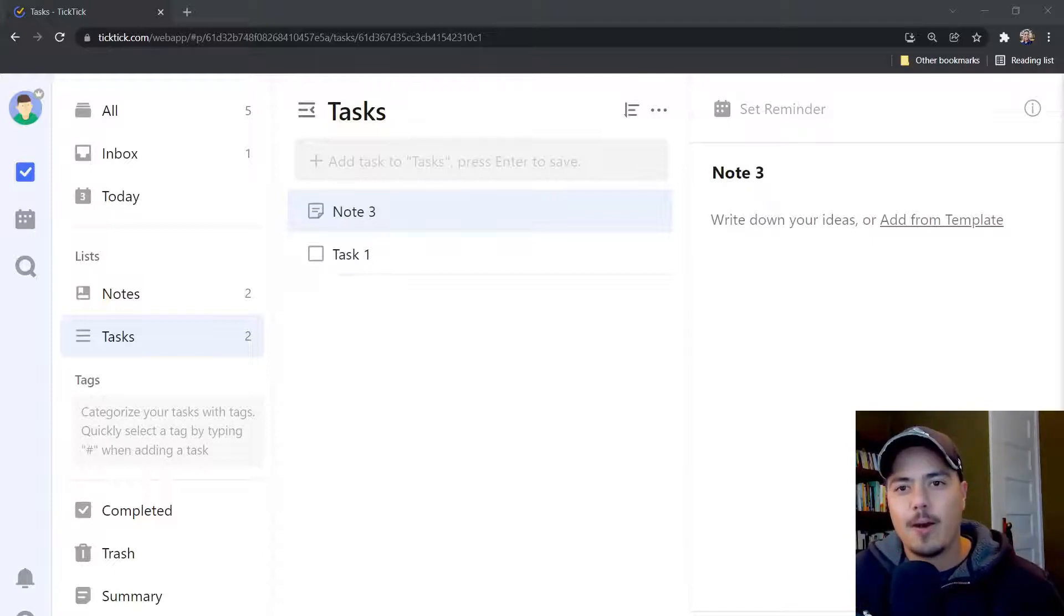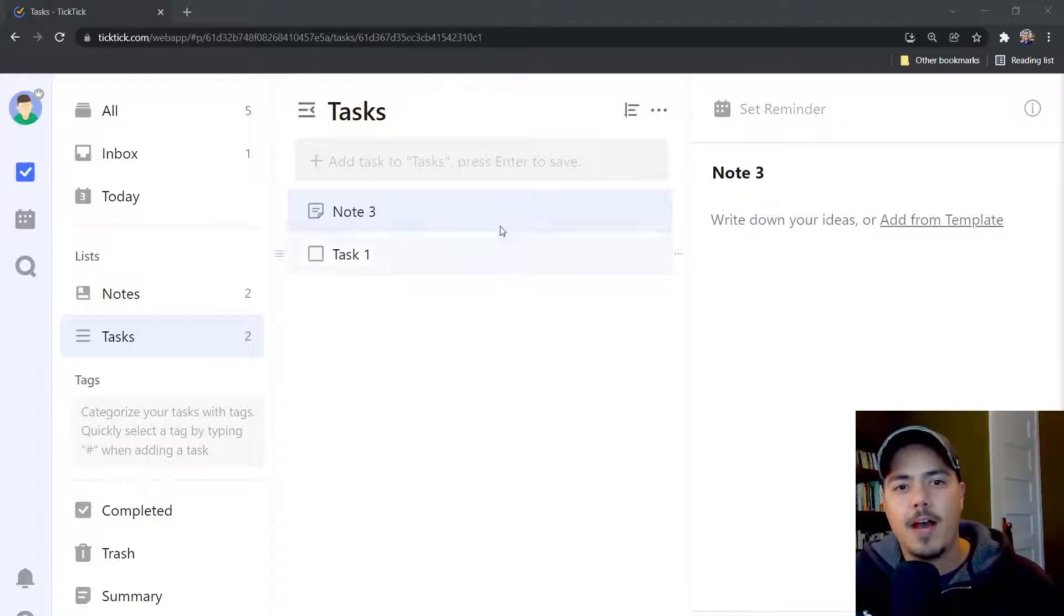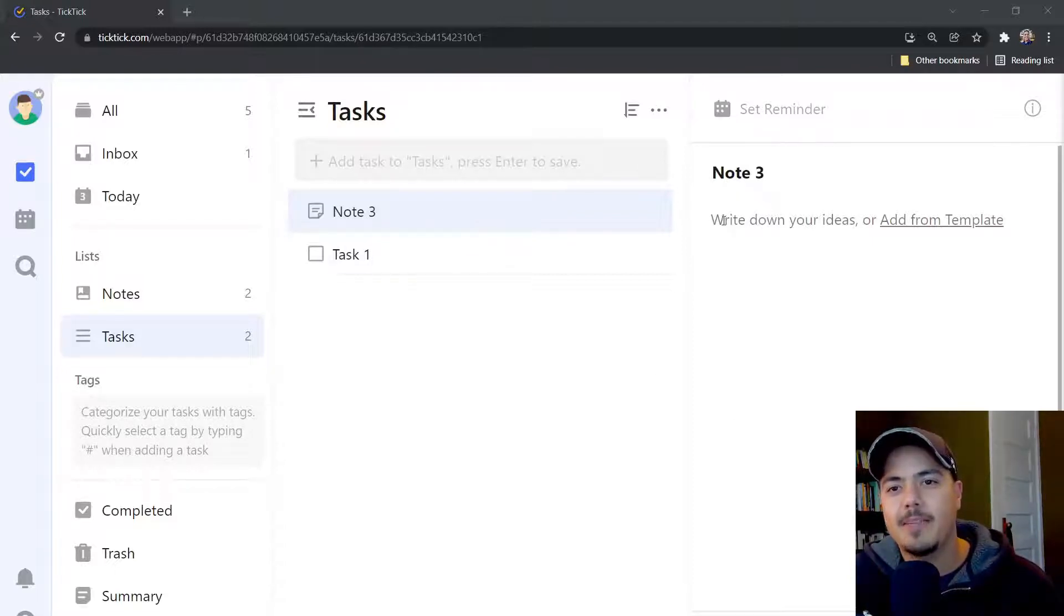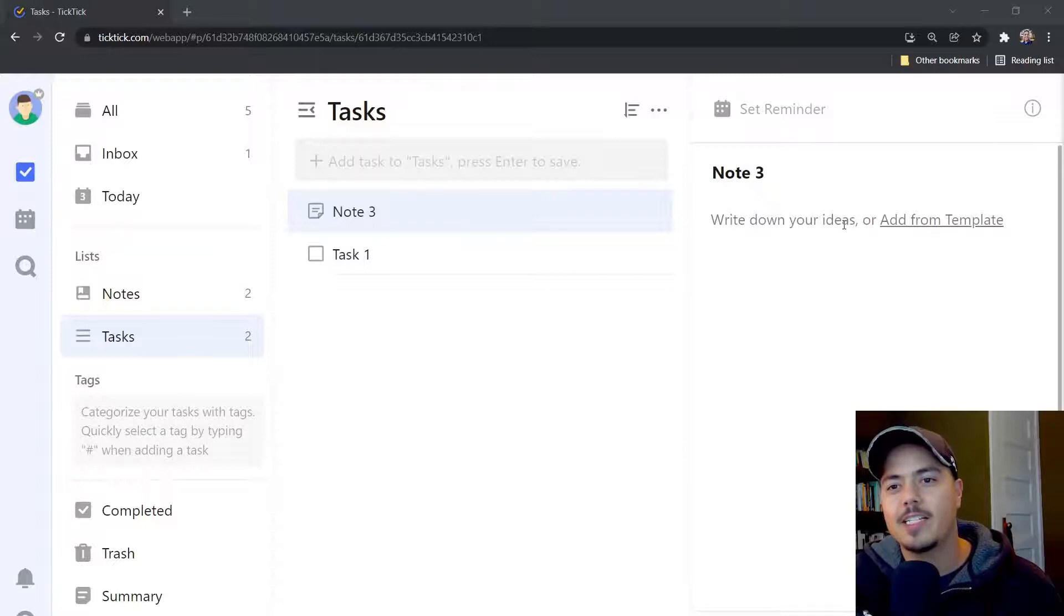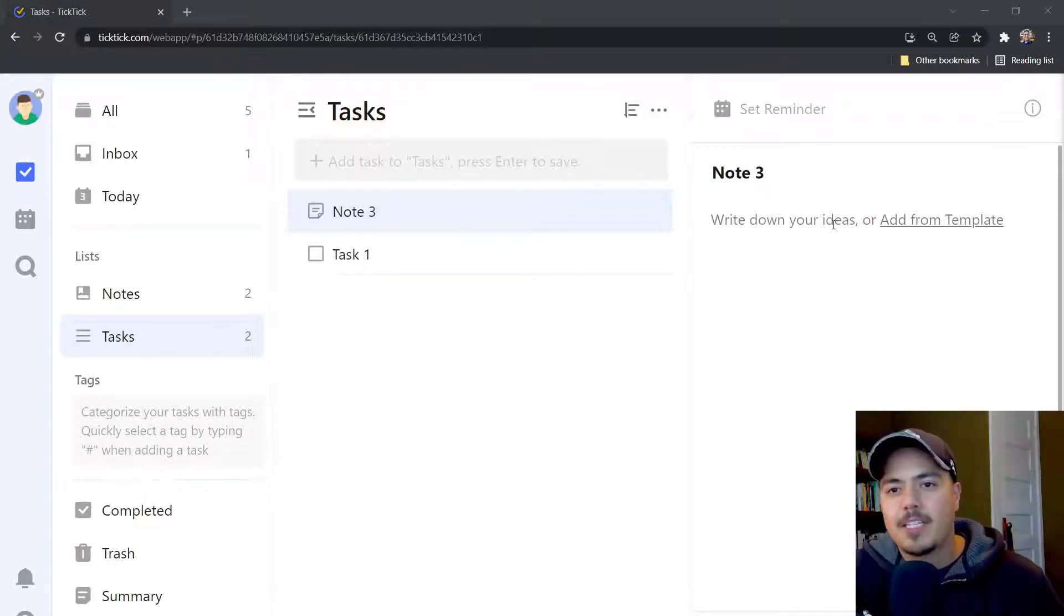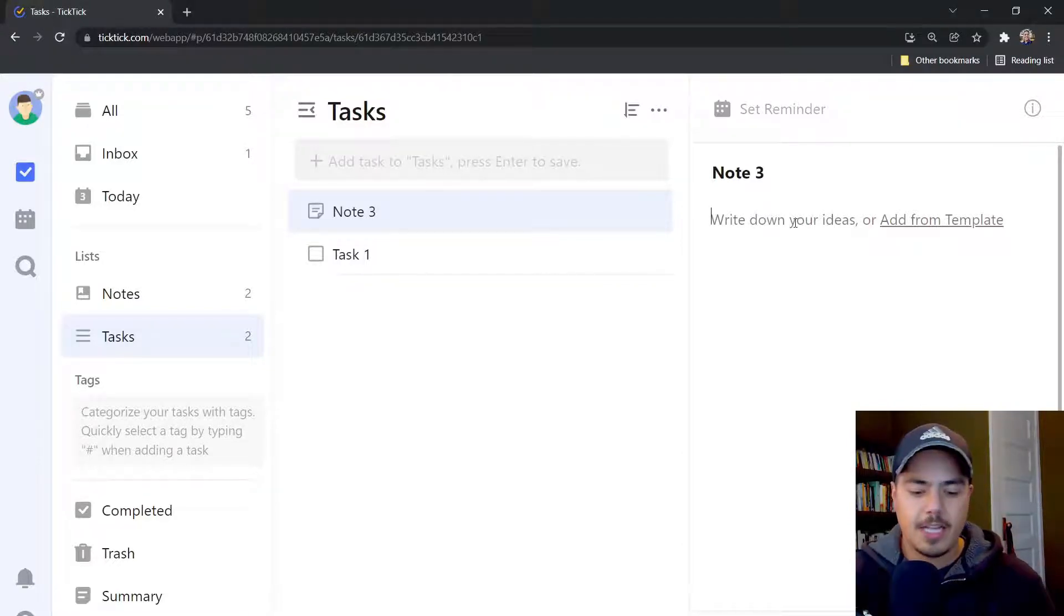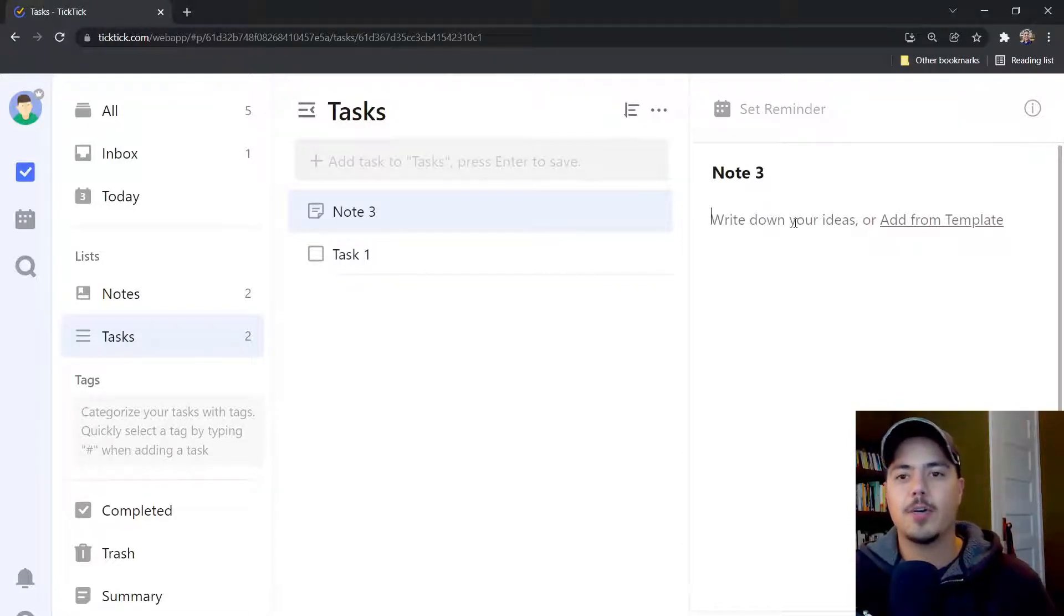Okay, so let's start looking at what you can do with a note. So I'm here on my note 3, and you'll see by default it says write down your ideas or add from a template. I'm not going to get into templates today, but just know that you can put your cursor there and start typing anything you want to.